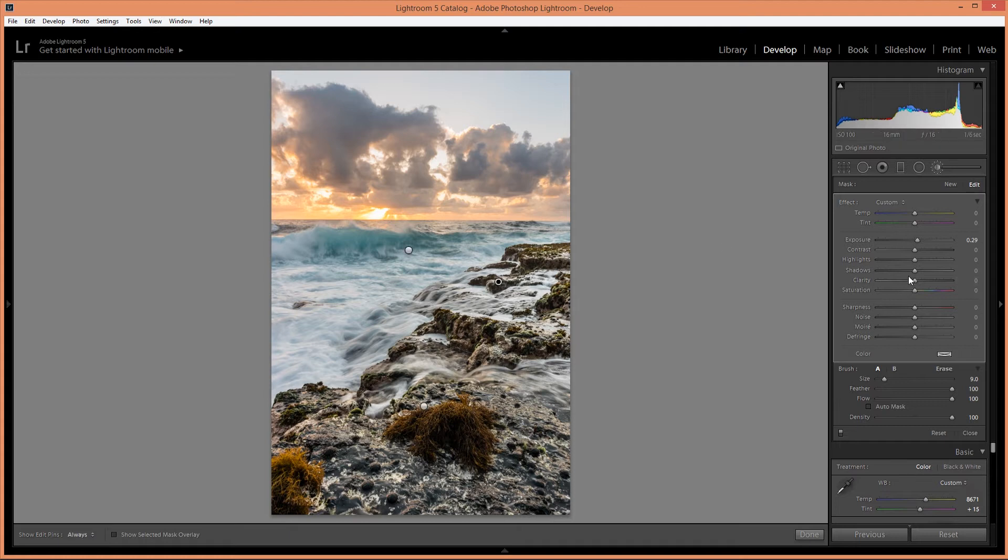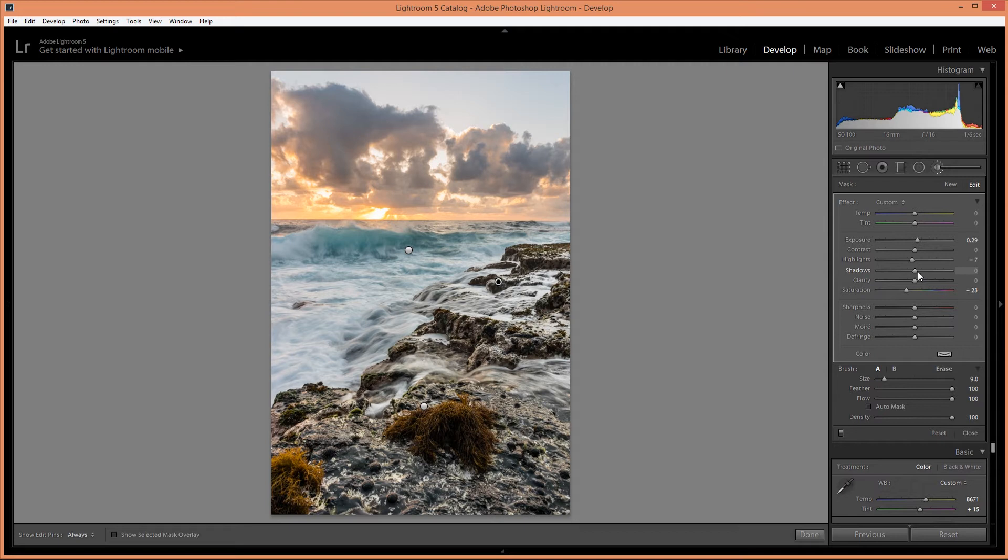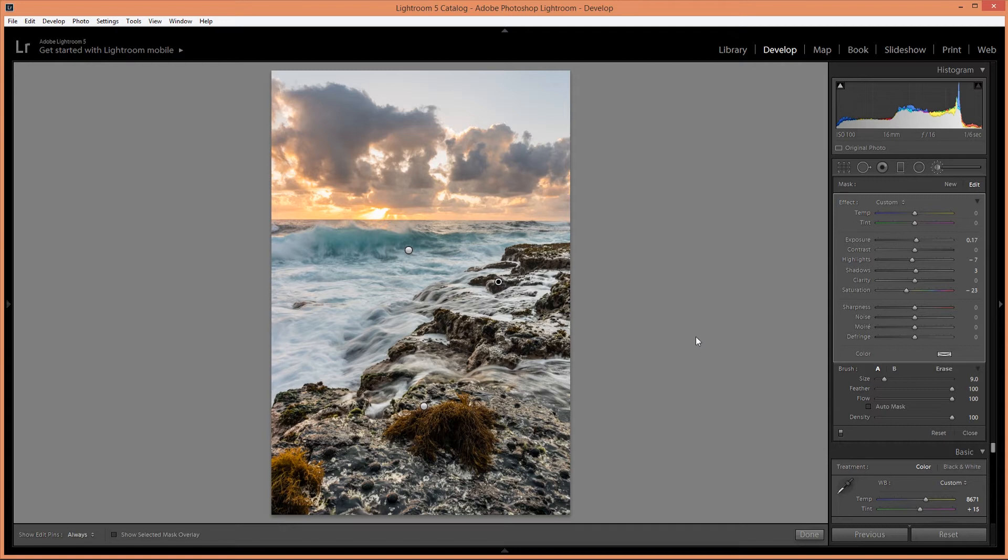I'm going to take down that saturation a little bit. And the highlights. Increase the shadows just a little bit. I'm going to take down the exposure a little bit. Okay.